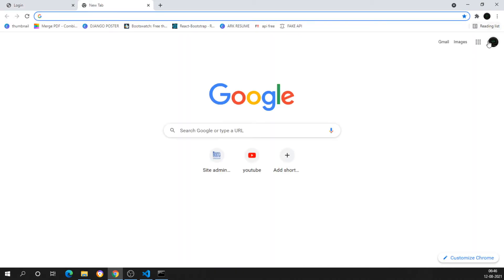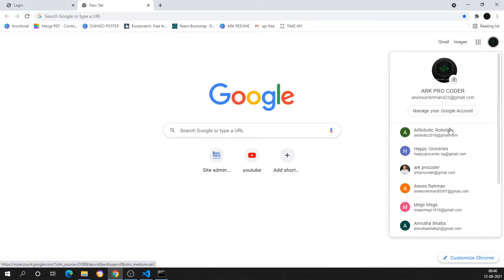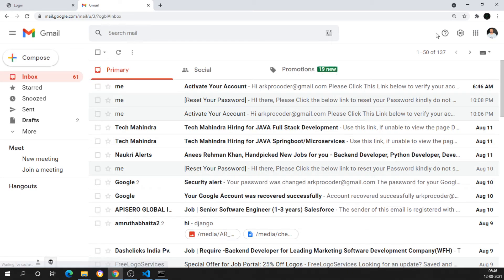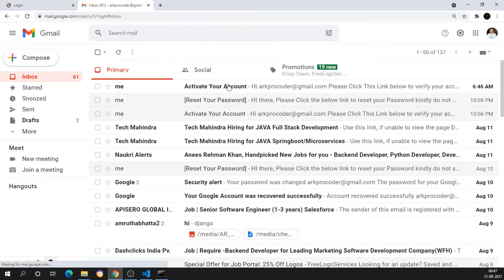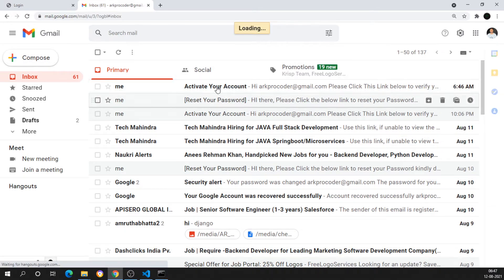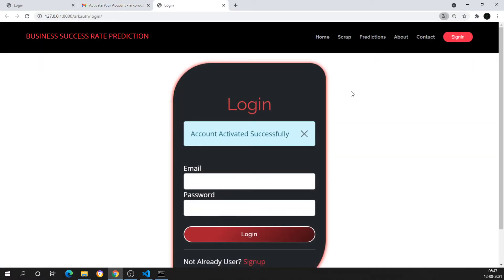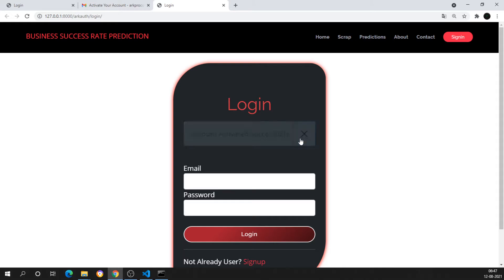I need to go to the email address and verify it. I'll select the Google account and open Gmail. You can see I'm getting an 'Activate your account' link. I'll click on that activation link and you can see 'Account activated successfully.'